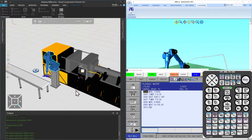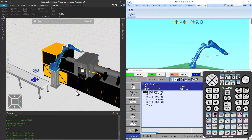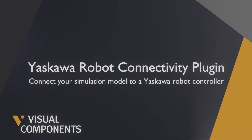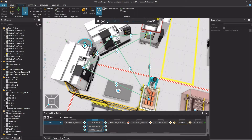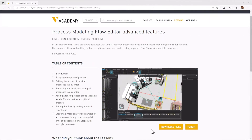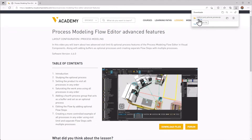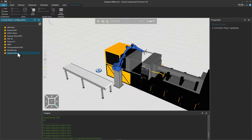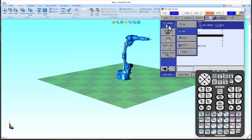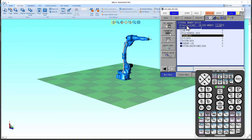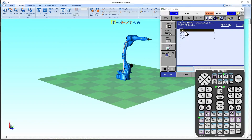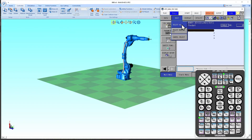Hello, David here and welcome to a tutorial on the Yaskawa Robots Connectivity plugin in Visual Components. When following any tutorial, check the lesson in the Visual Components Academy and if the download files option appears you can download the example files. For this tutorial we will enable the Visual Components Connectivity feature, and for the robot controller we are using Yaskawa MotoSim software and we will install the MotoSim plugin. Information on where to download any additional software components will be included in the video description.